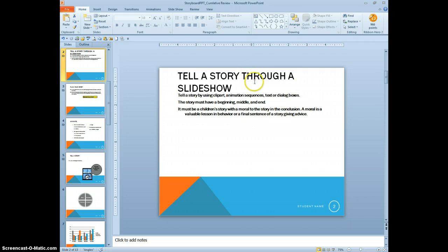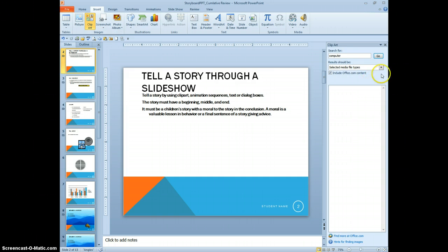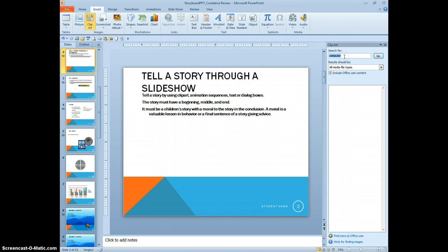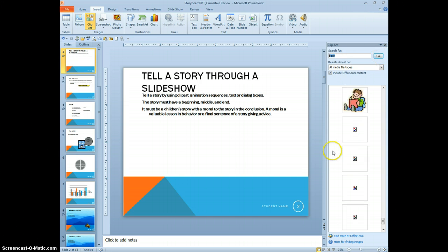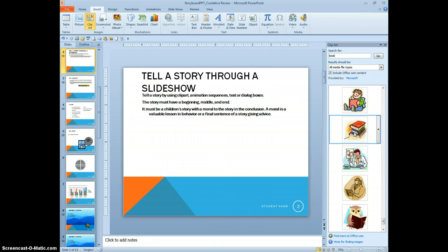And we're going to find clip art. So insert clip art. I want all media types. And a book. I like this particular one.